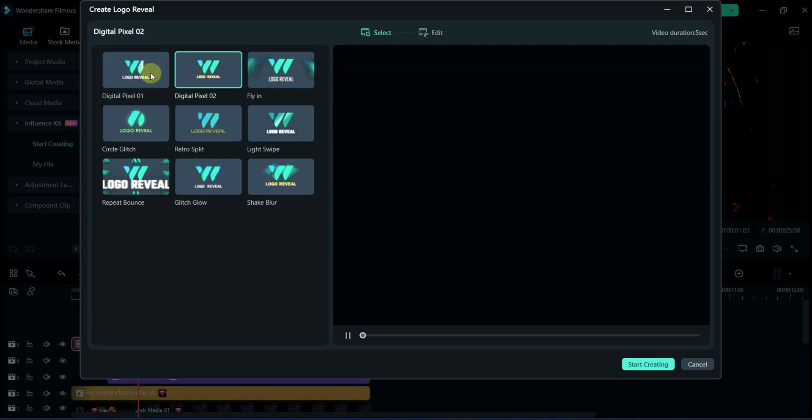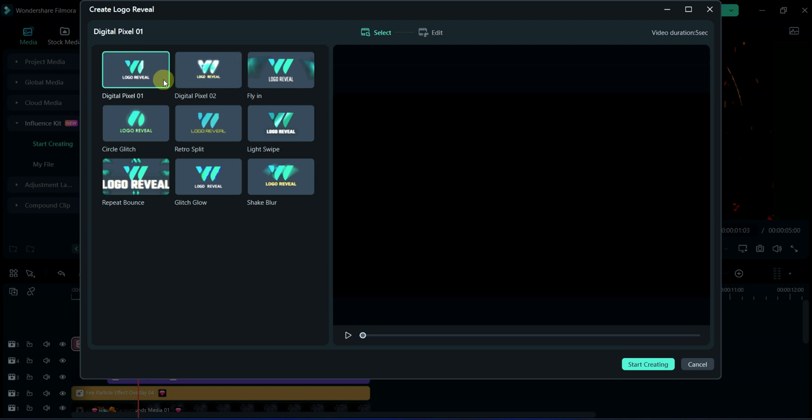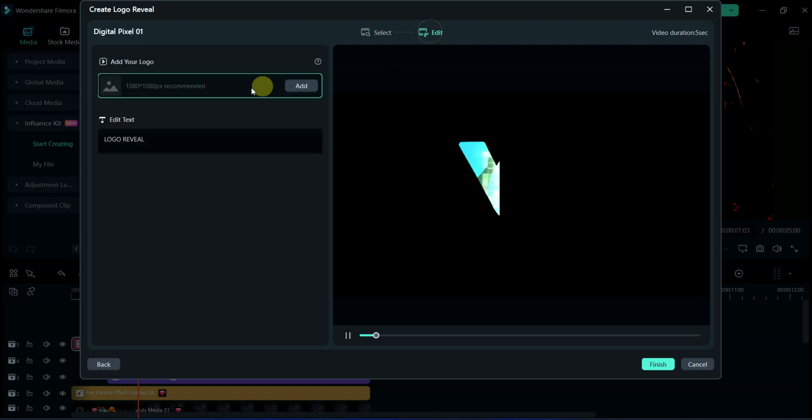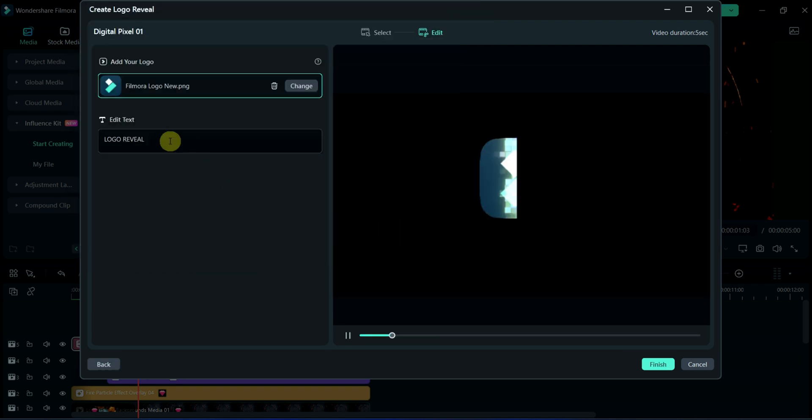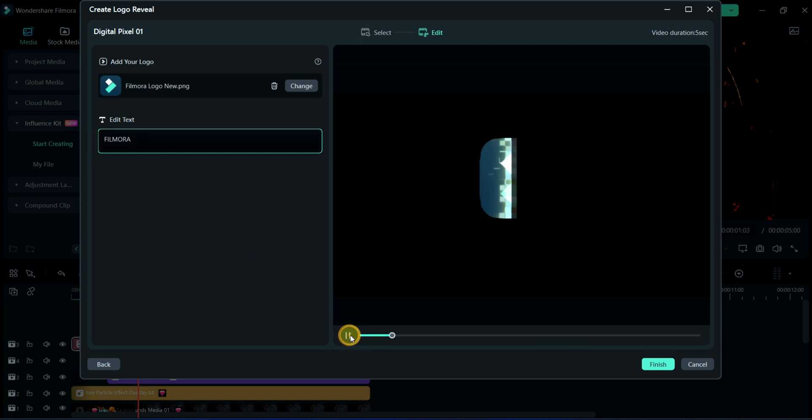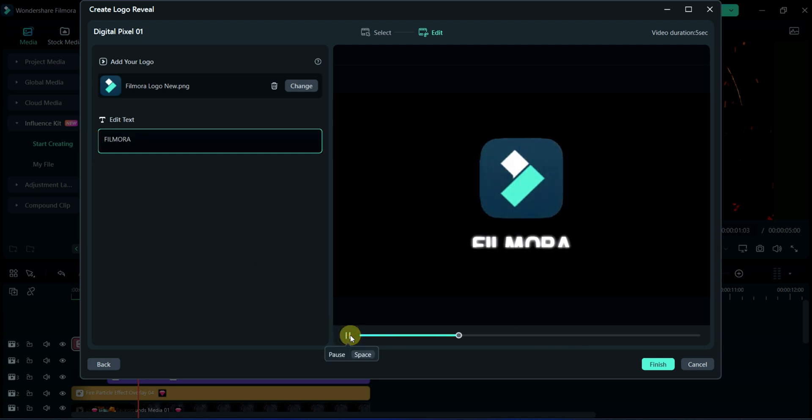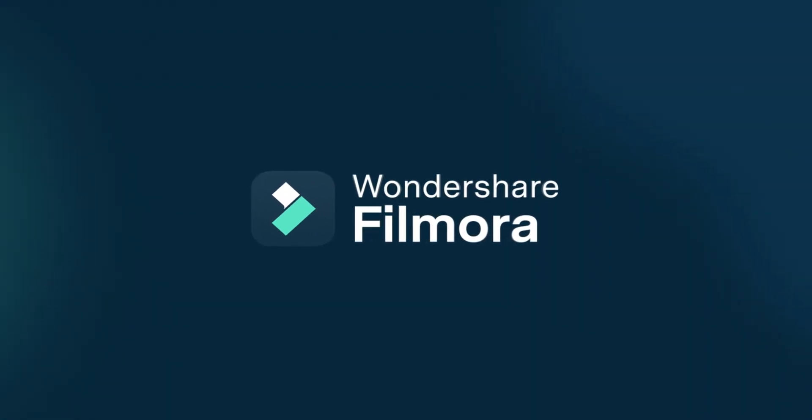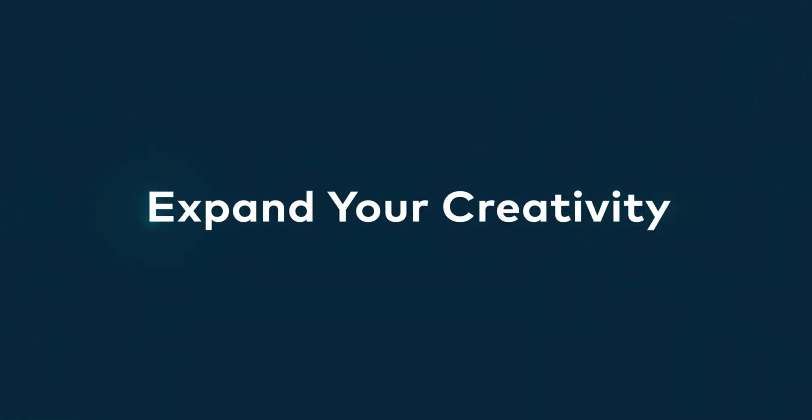It's very simple. Just select any of them and then click on edit. Add your logo and write your brand name. Bye-bye.